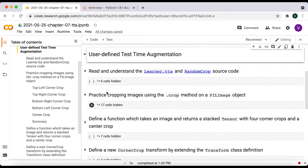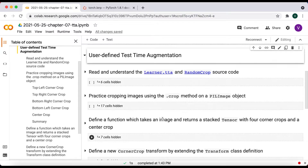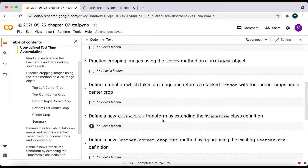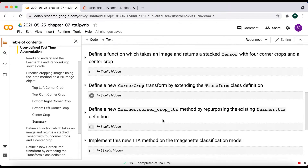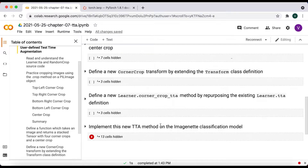I took the following approach to complete this exercise. My first task was to read and understand the Learner.TTA method and the RandomCropTransform class definition enough to modify it for my new TTA method. Next, I practiced cropping images using the crop method of a PIL image object. Then I defined a function which takes an image and returns a stacked tensor with four corner crops and a center crop. I then defined a new CornerCropTransform class by extending the existing transform class, and finally defined a new Learner.CornerCropTTA method by repurposing the existing TTA definition.